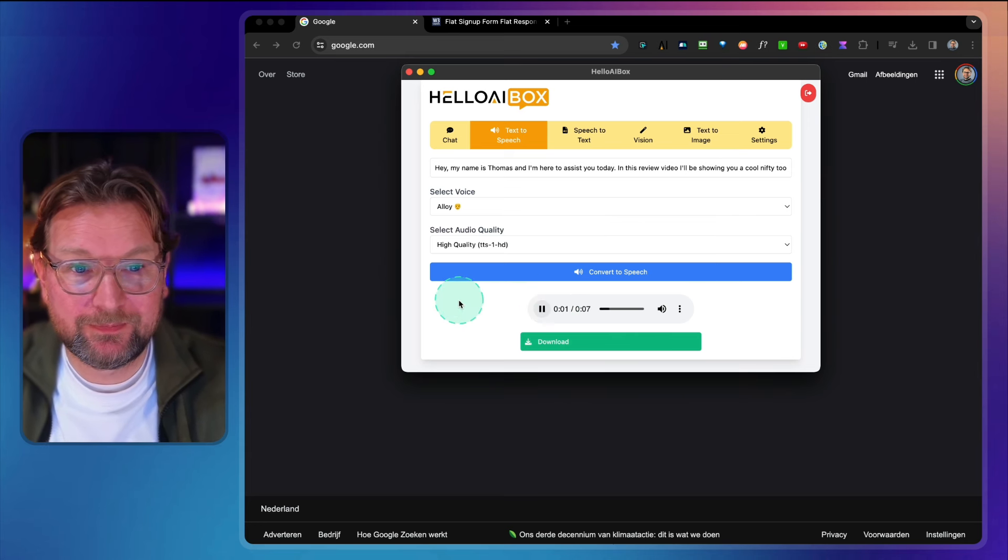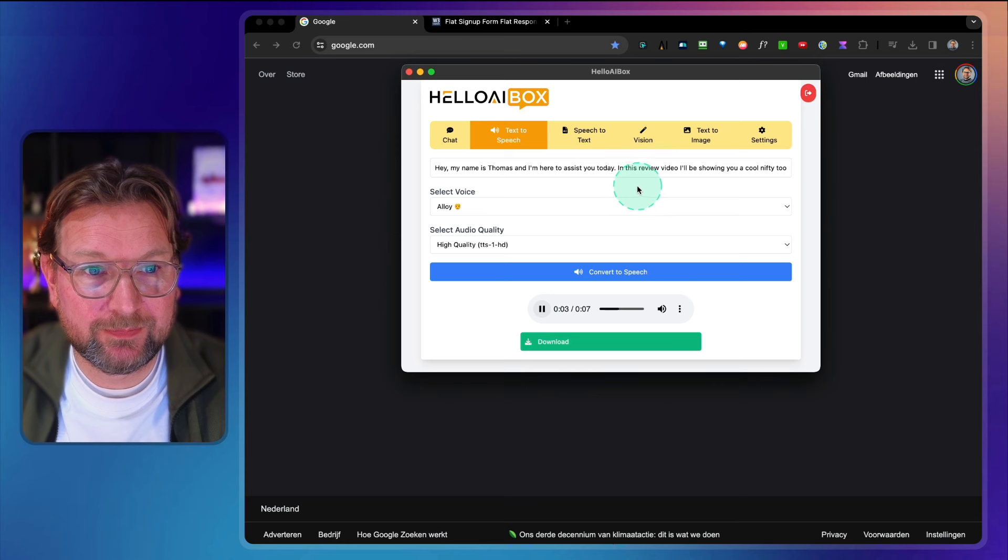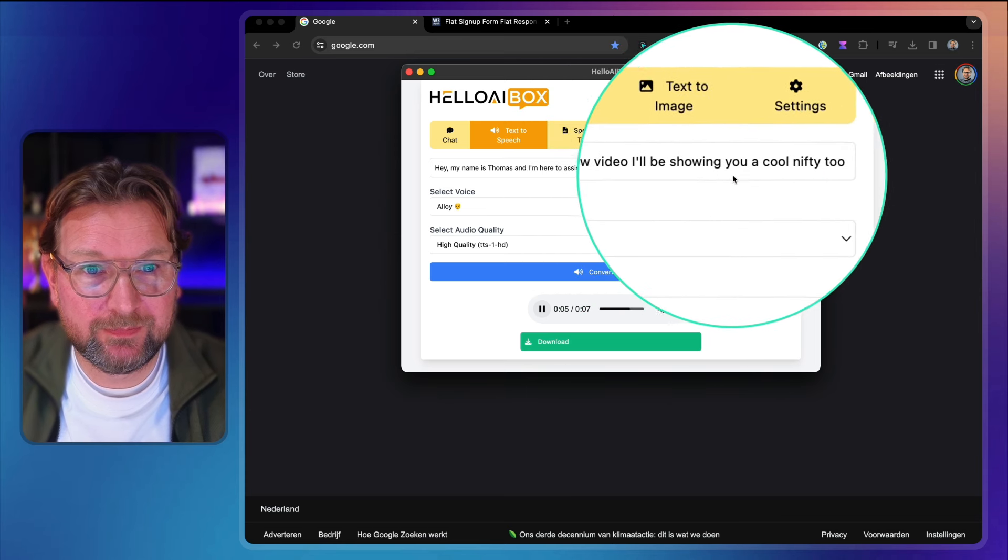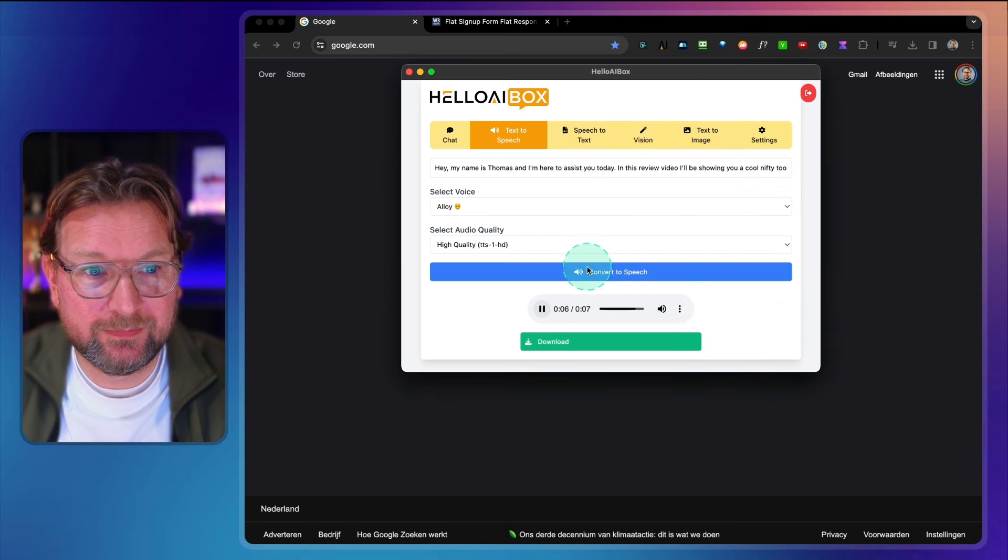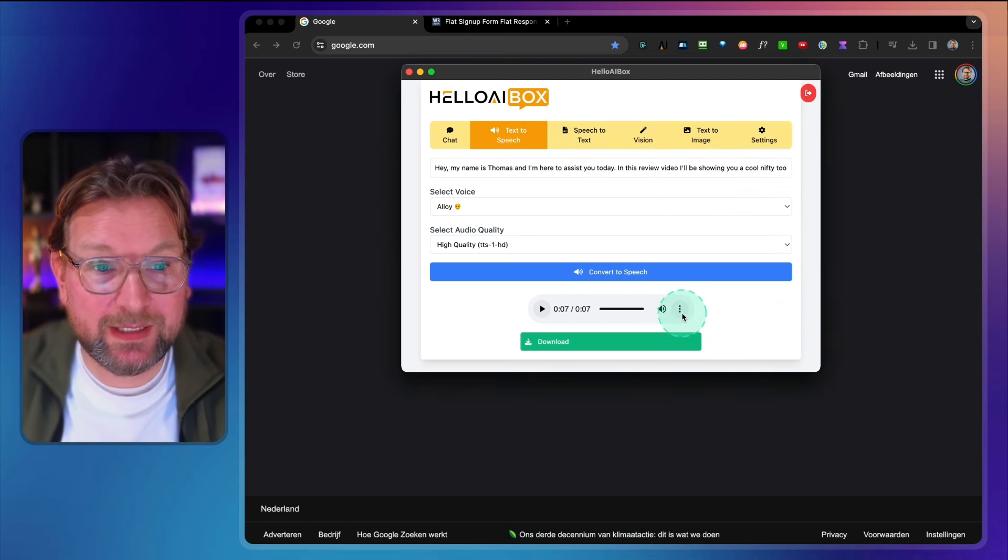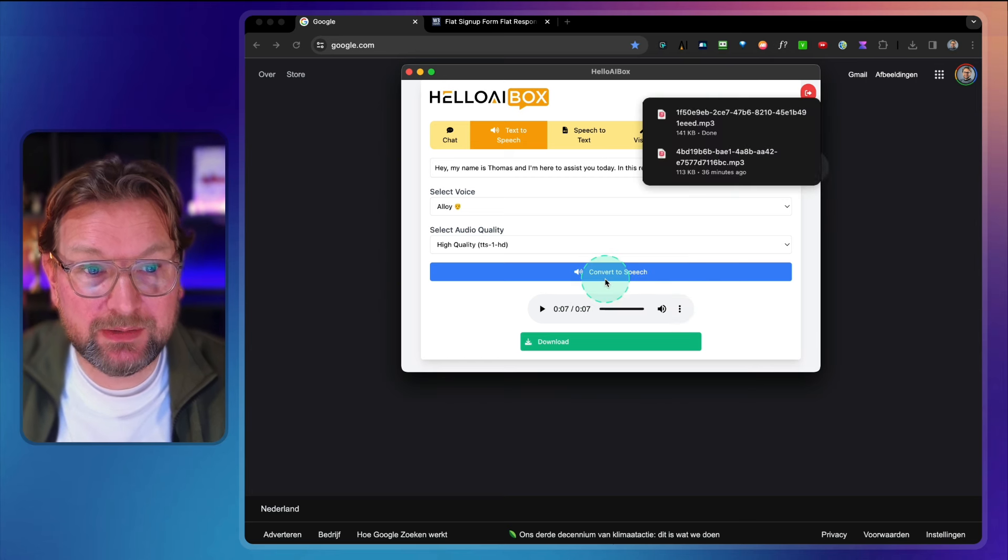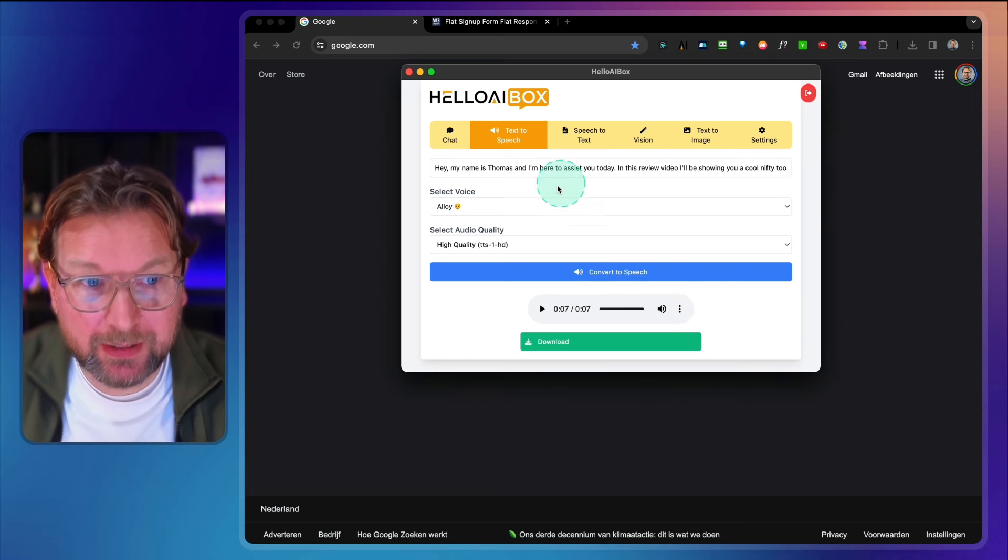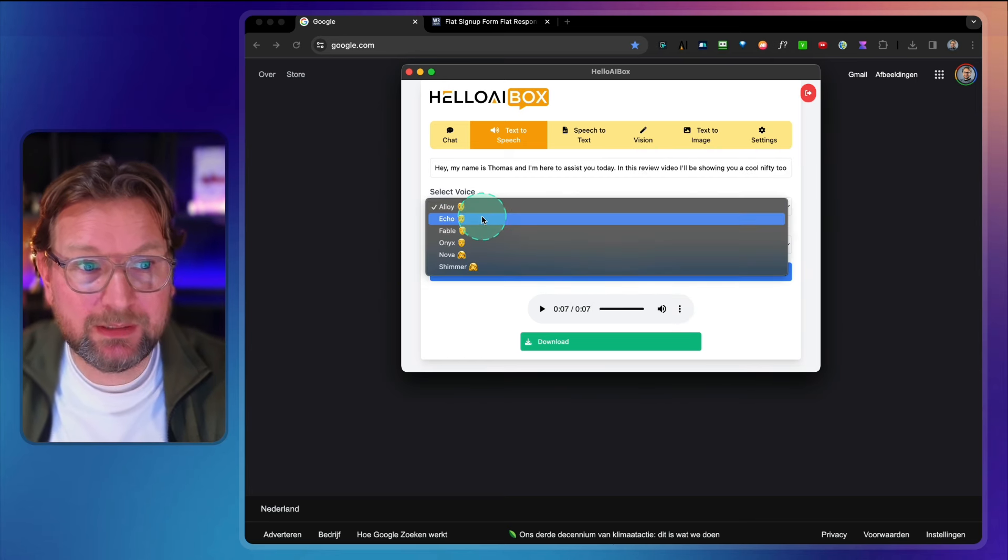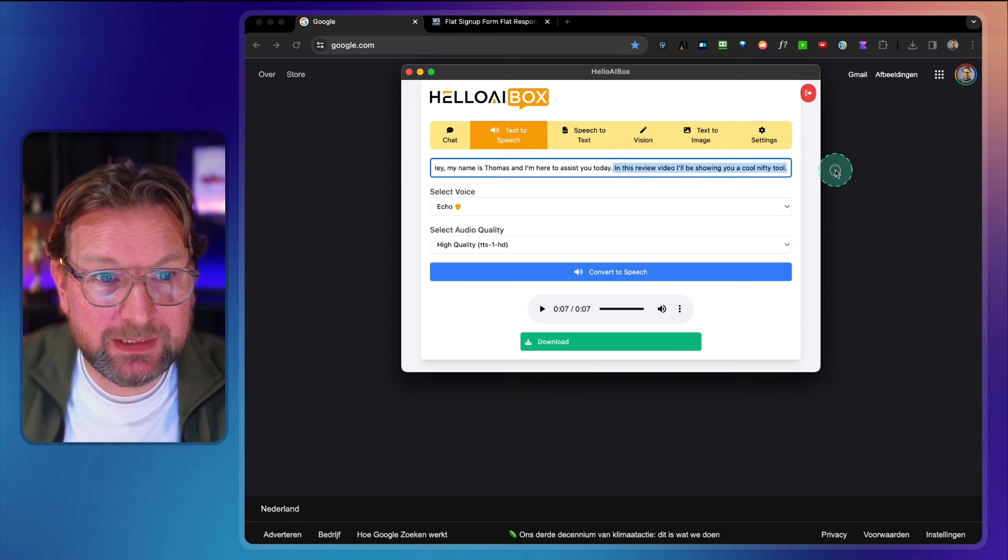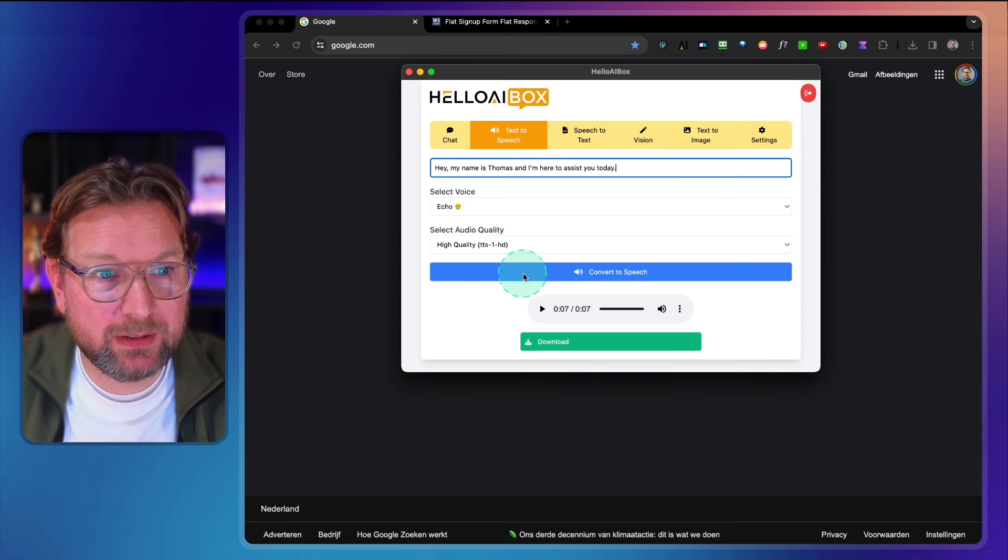Hey, my name is Thomas and I'm here to assist you today. In this review video, I'll be showing you a cool nifty tool. Sounds good, right? I think the voiceover is pretty good. Now you can download this to your computer here. And let me show you the other ones as well. Let me delete the second part to make it a little bit quicker here. This is Echo.